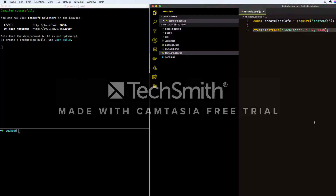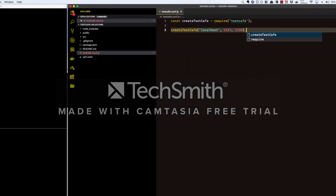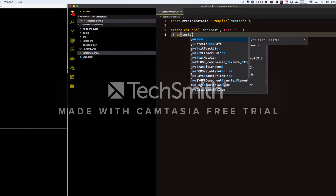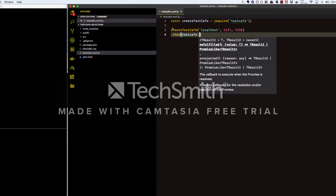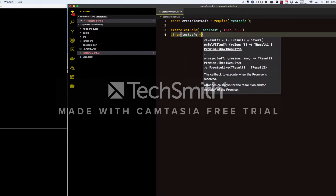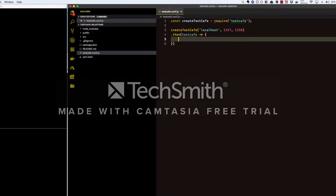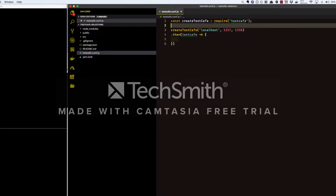Now that we have our dev server up and running, we can try writing our first test. Calling createTestCafe returns a promise that resolves with a TestCafe instance. We use this instance to create and configure our runner.